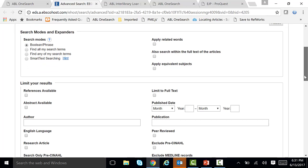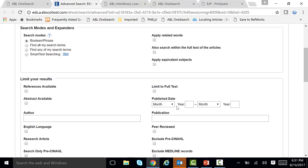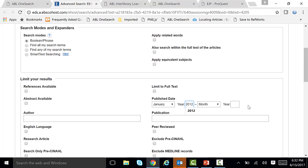So let's scroll down and limit by a publication date. We're going to limit by January 2012 to the present. All you have to do is go under publication date and enter January 2012. If you leave the ending date blank, it will go right up to the present — so it will be January 2012 through approximately this year.